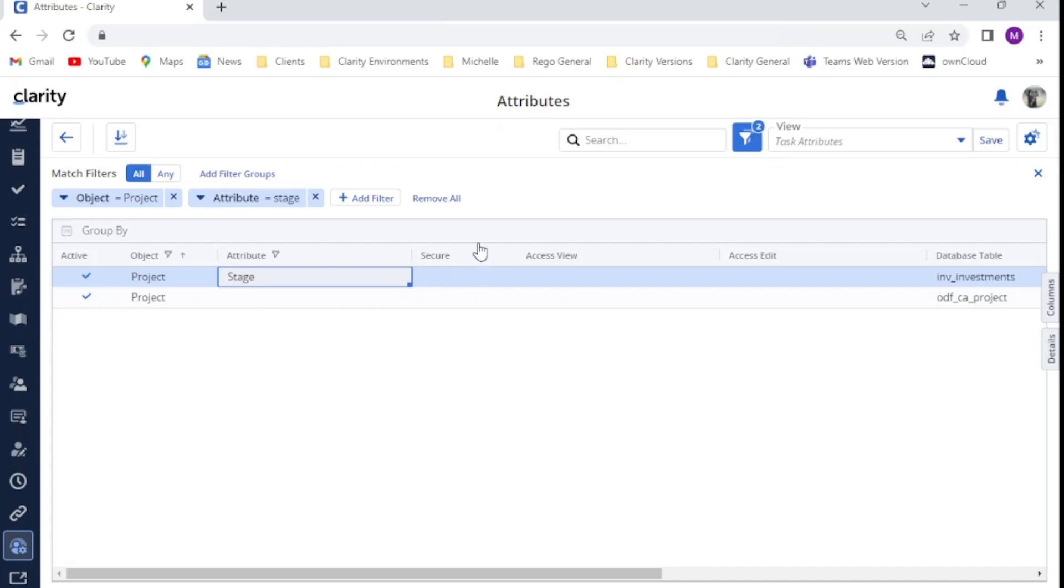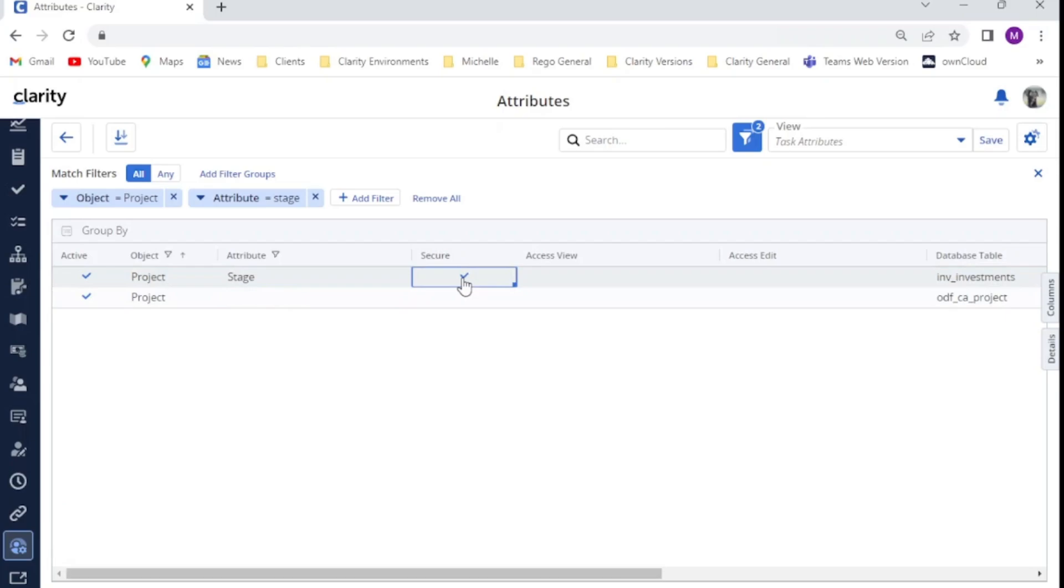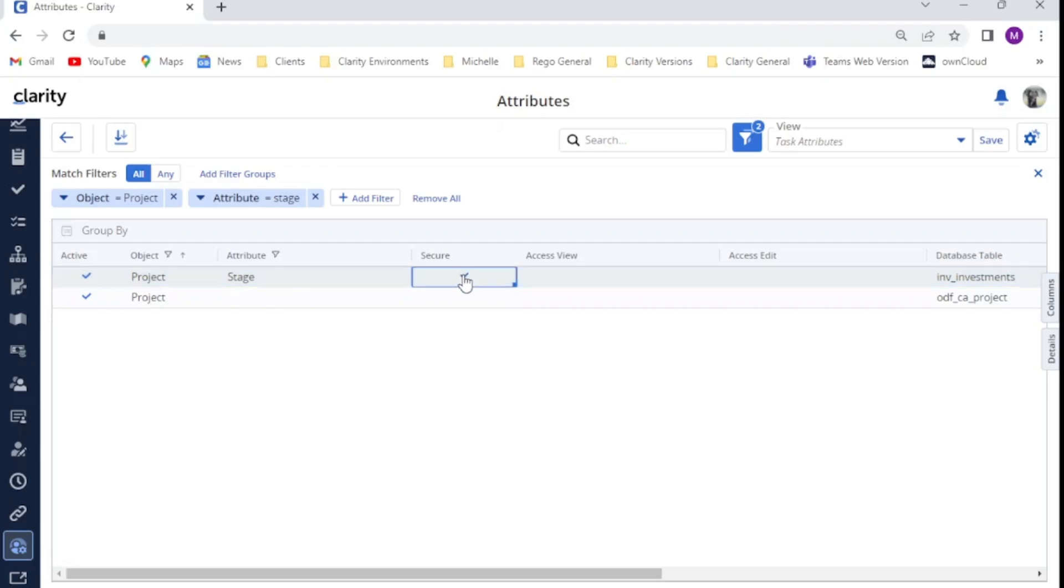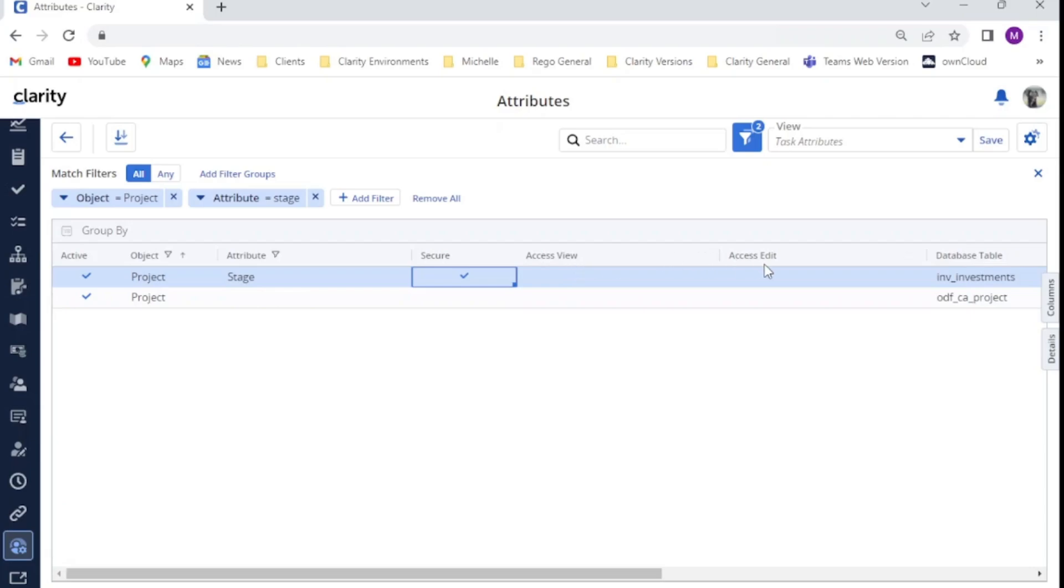The first thing I want to do is within the secure column, if you hover over that, you notice there is a box that can be checked. By checking the box and making the field secure, what this means now is that the field is no longer visible to any users within the system. The reason for that is we've secured it, but at this point in time, we haven't given view access to any of our groups and we haven't given edit access to any groups yet either.